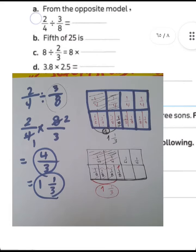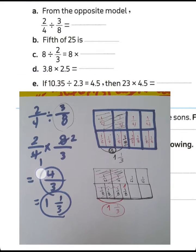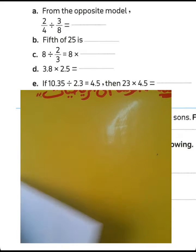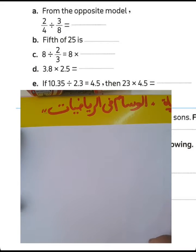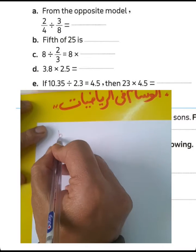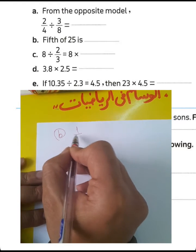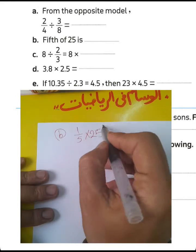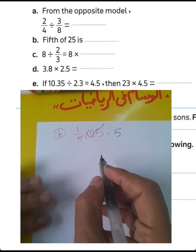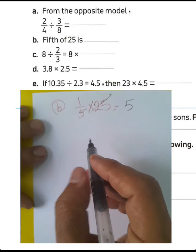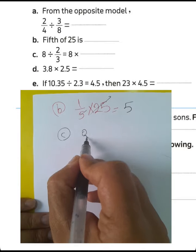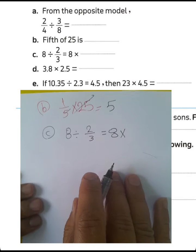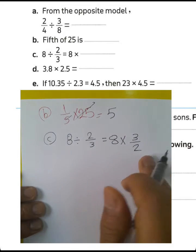Next question: fifth of 25. This means 1 over 5 multiplied by 25. The meaning of 'fifth of 25' is 1 over 5 multiplied by 25, which equals 5. Then the result here is 5. We can also write the inverse of 2 over 3, which will be 3 over 2.